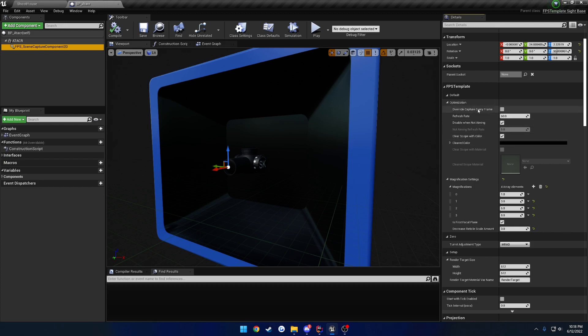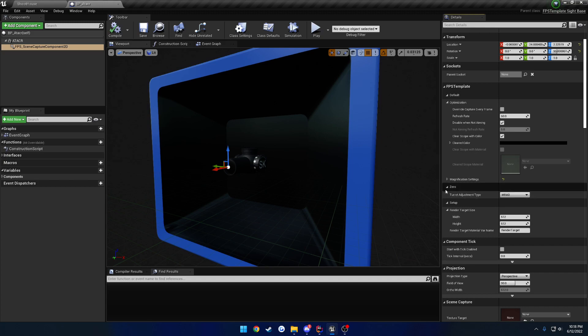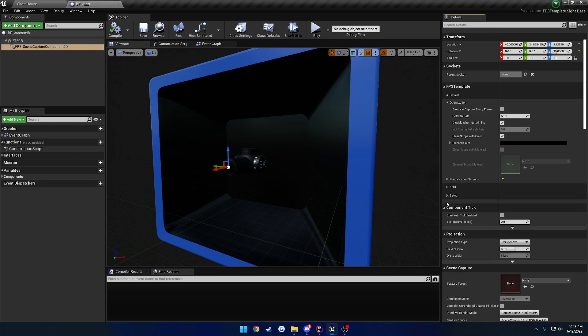Starting from the top, we have our optimization section. This is going to be the bulk of it. The first setting is override capture every frame.